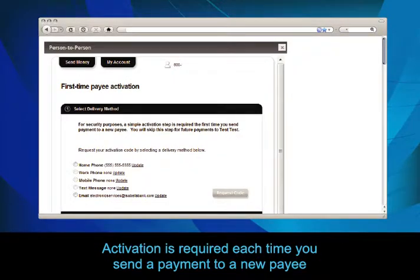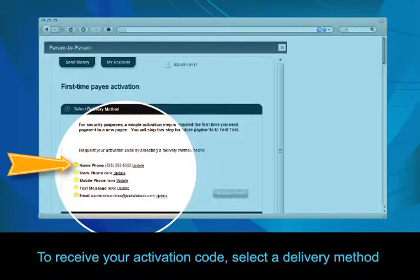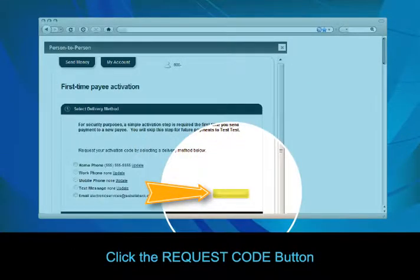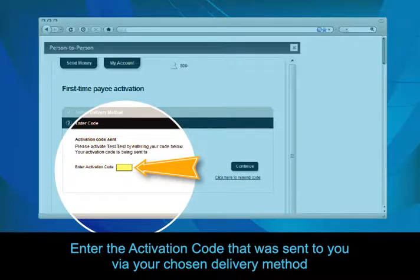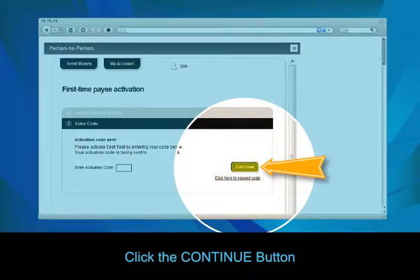Activation is required each time you send a payment to a new payee. To receive your activation code, select a delivery method and click the Request Code button. Now, enter the activation code that was sent to you via your chosen delivery method and click the Continue button.